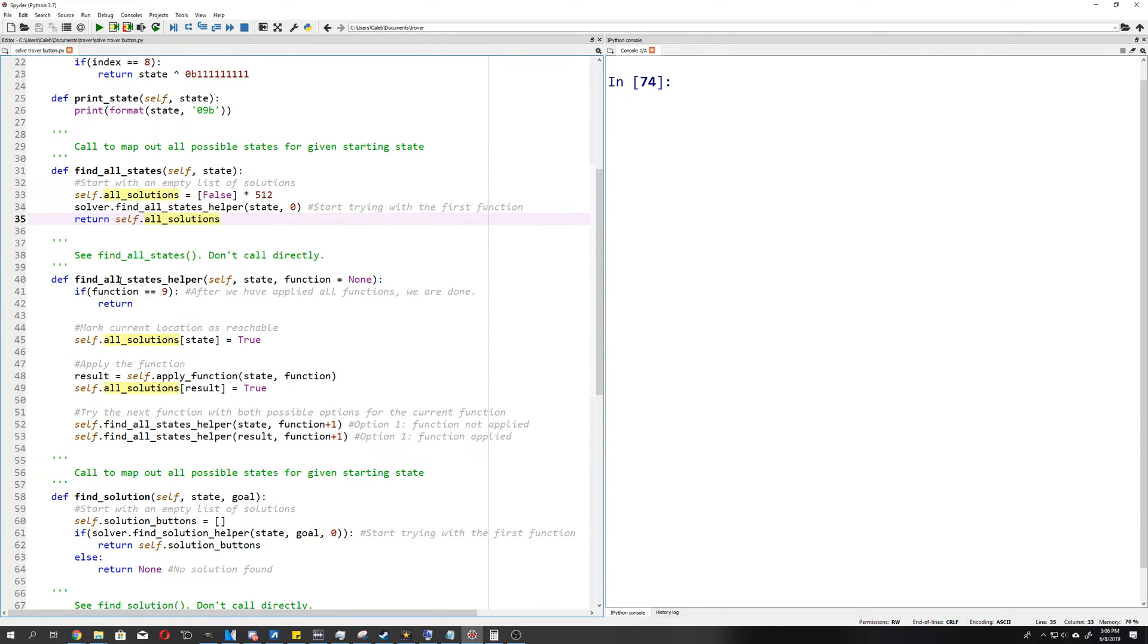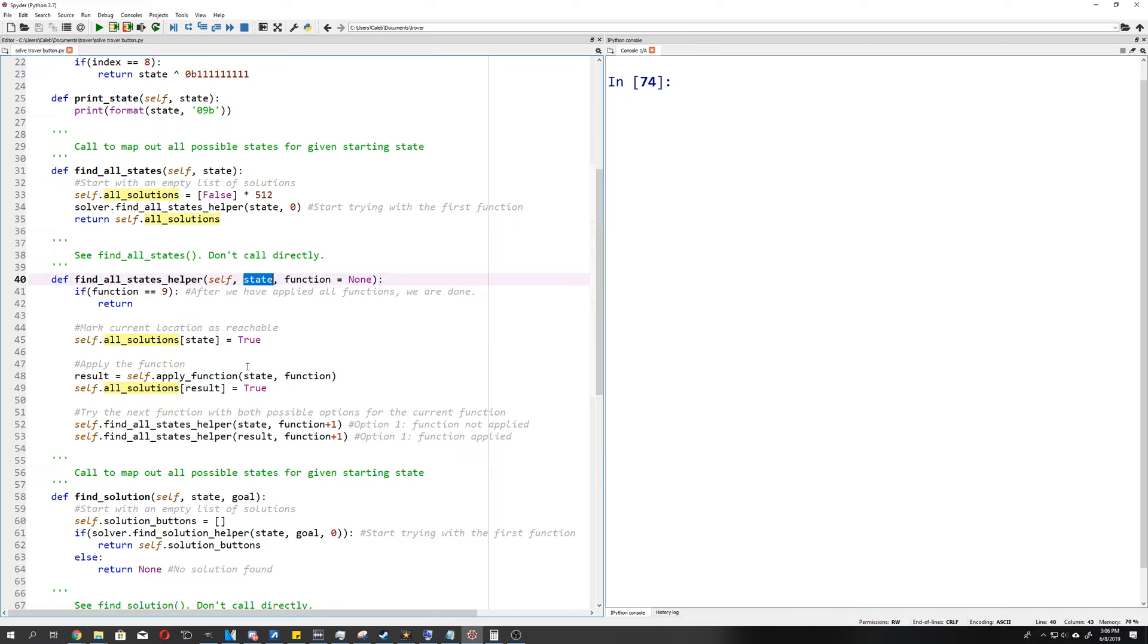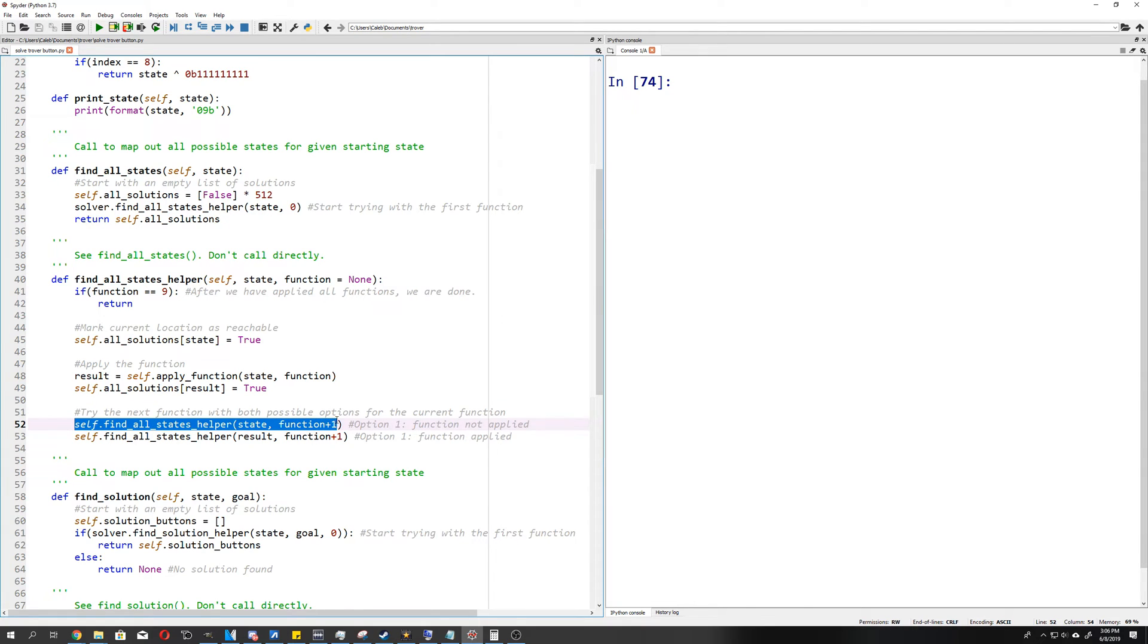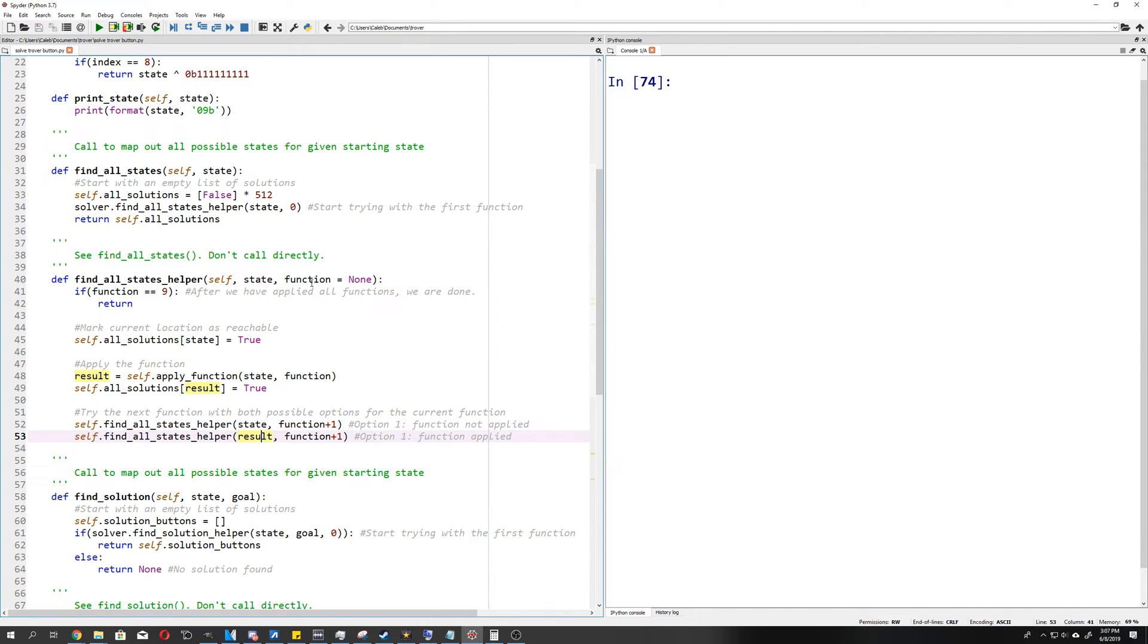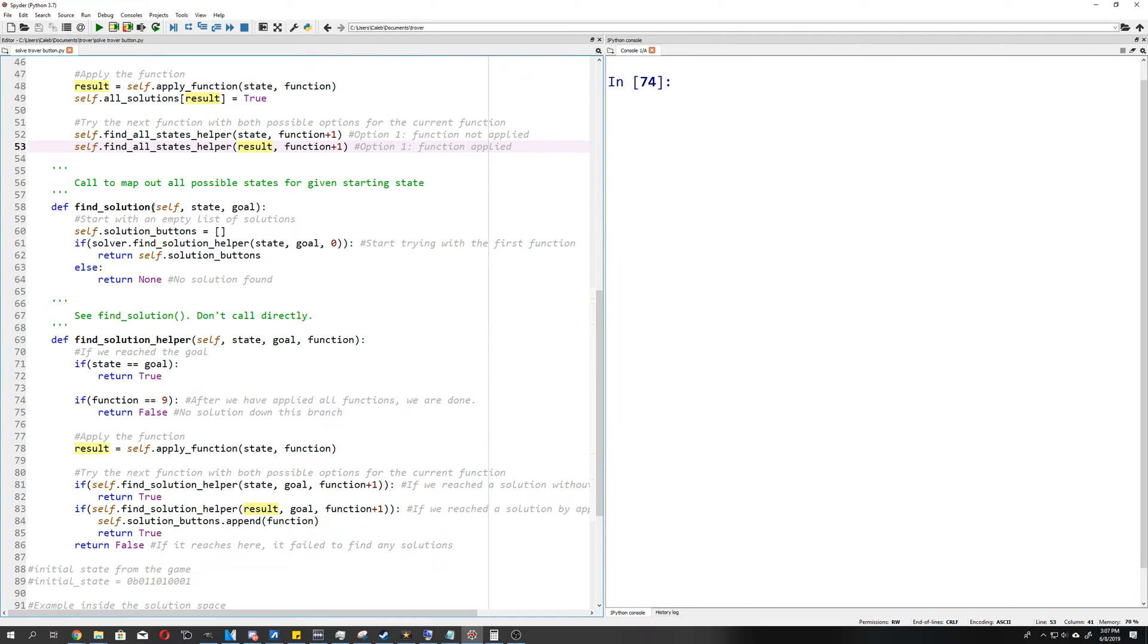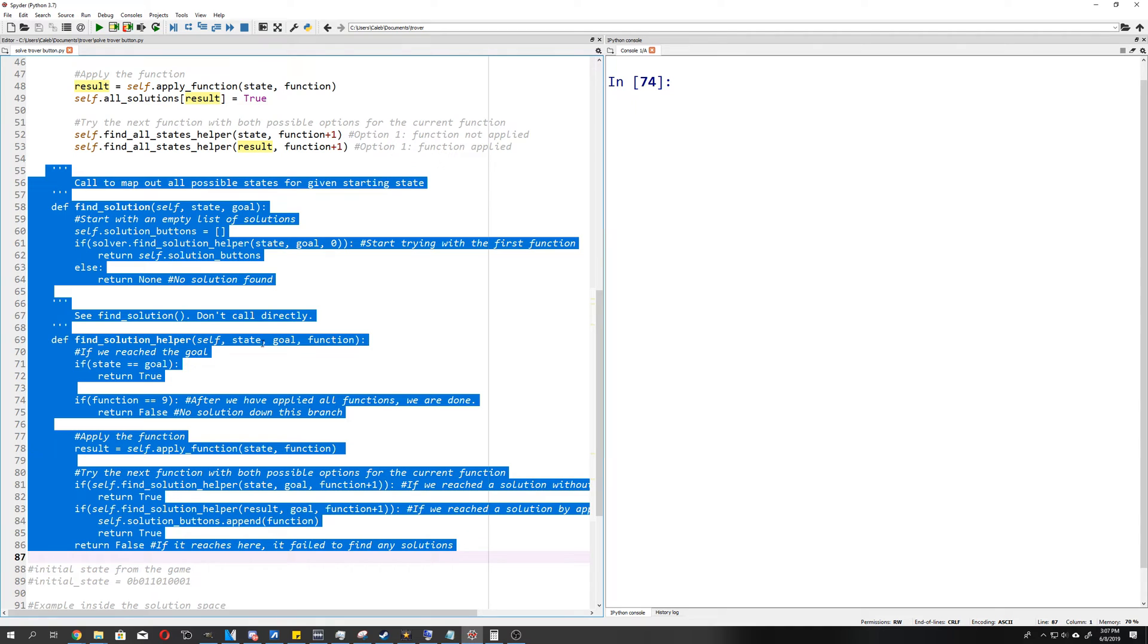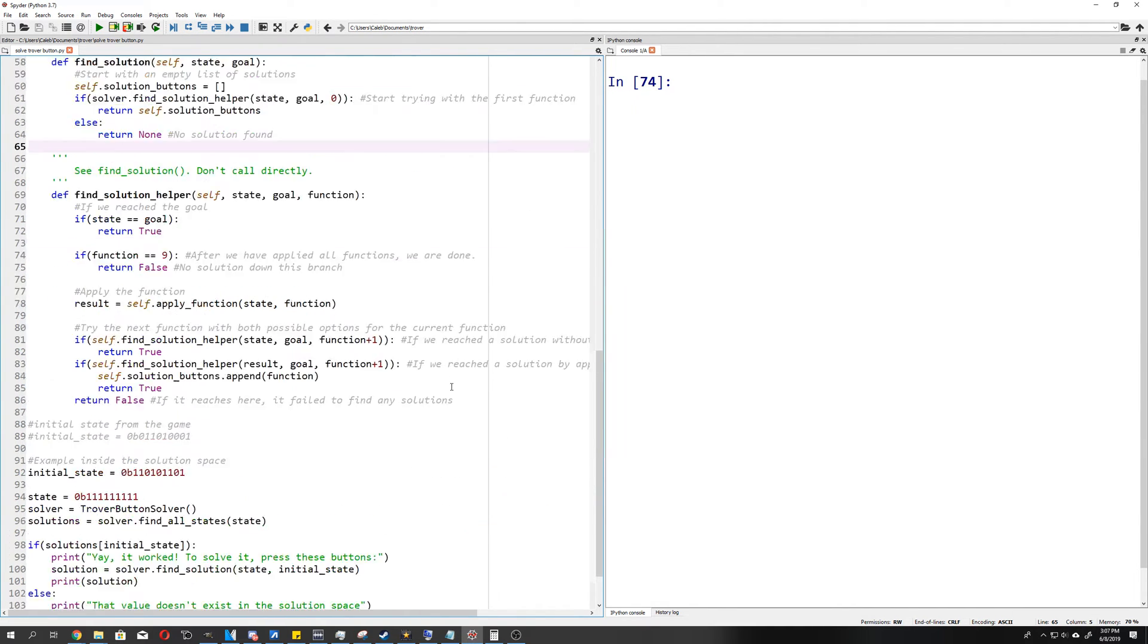In this recursive function, we start at, say, function 0. We say we can get to where our current state is, obviously. We then apply the function and say that where we got to after applying the function we were able to get to. And then we continue on to the next function, either trying it with this applied or with this not applied. So what happens is we end up, for each function, trying applying it or not applying it, and all possible combinations thereof. Note that there's no point in applying the function more than once, because if you apply it a second time, it just undoes the first time, and that's the same as doing it zero times, and so on. I also have another thing in here that we can use to actually print out the solution, and it's nearly identical to the previous one.